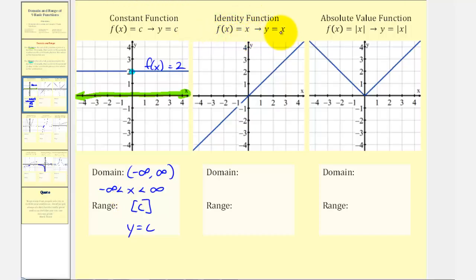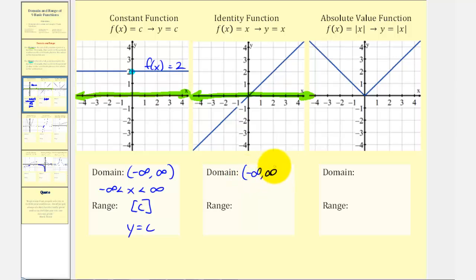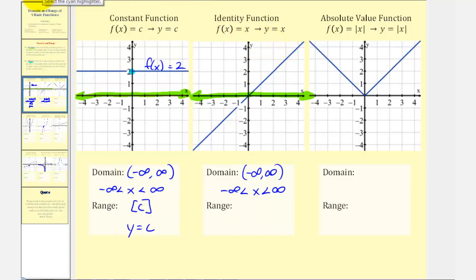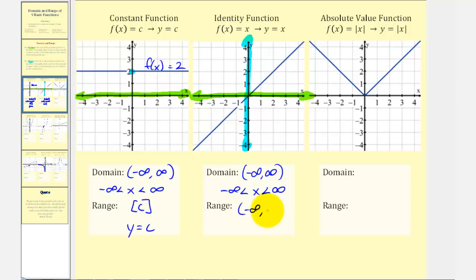For the identity function f(x) = x, there are no restrictions on x. The line moves right and left forever with no breaks or holes, so the domain is all reals. Since the domain is all reals and y = x, the range will also be all reals — the graph goes up and down forever with no breaks or holes. The domain and range are the same, though we use y when writing the range with inequalities.